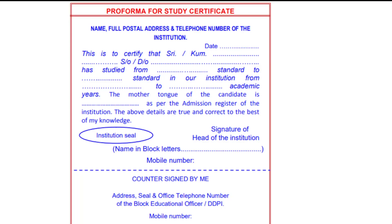First is the format for the Study Certificate. If students are filling in common study certificate details, that is not applicable and will not be considered. It should be done in a specific manner, so please get it done correctly.